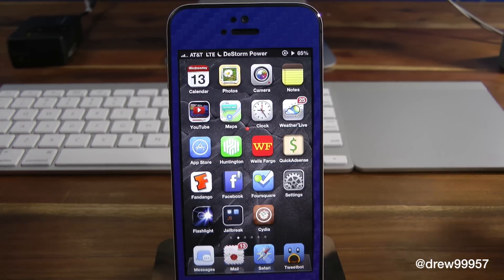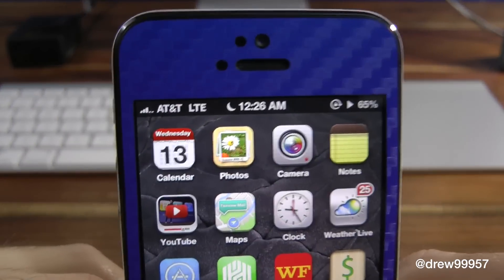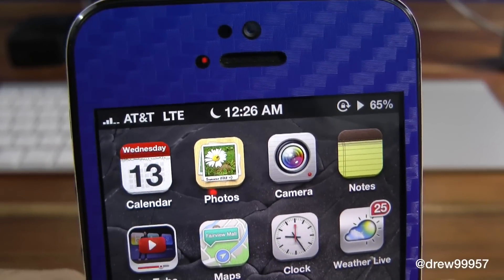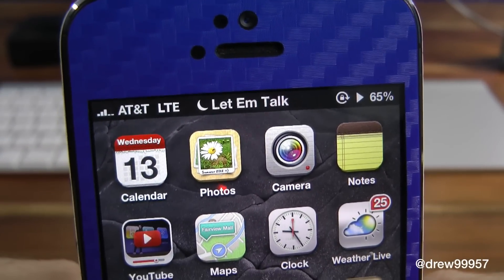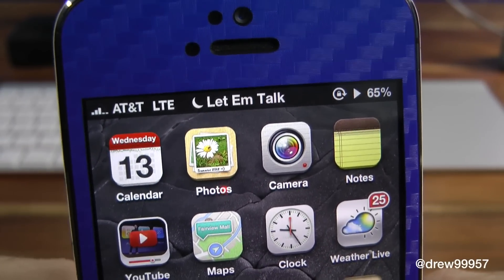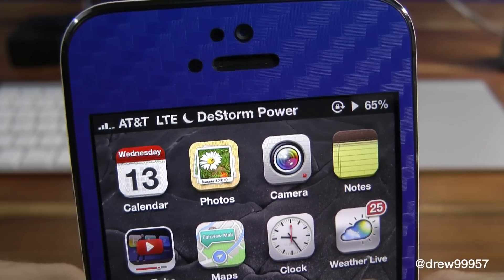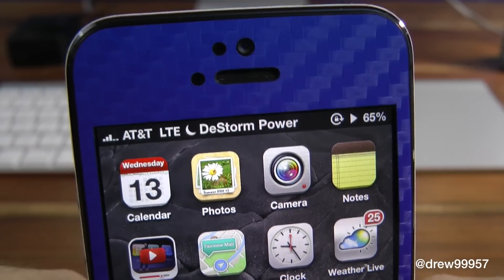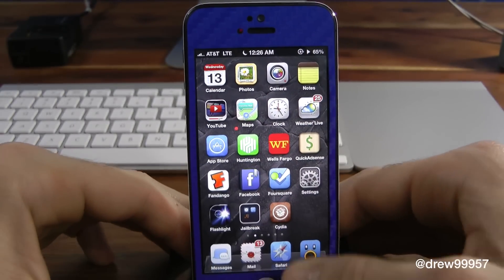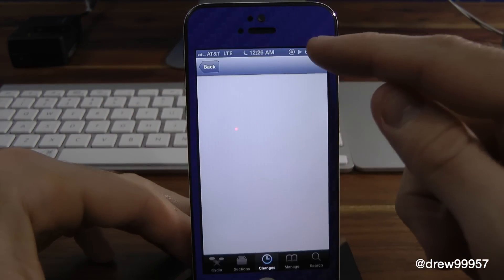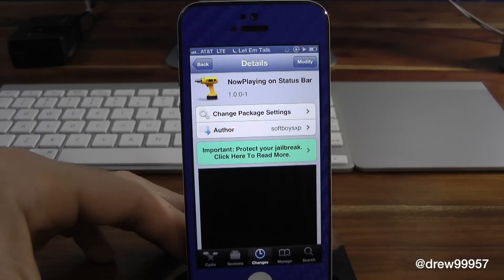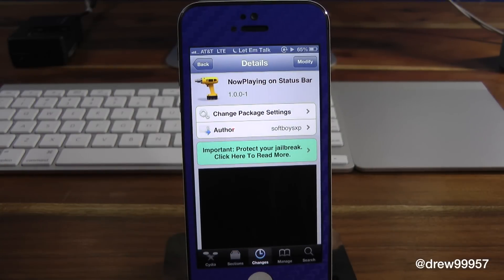There are no settings or anything like that to configure. We'll give you guys more of a close-up here — let that focus in. Pretty cool tweak to check out if you want something showing up on your status bar to find song info very fast and simple, so you don't have to open up the actual music app to see what's playing.